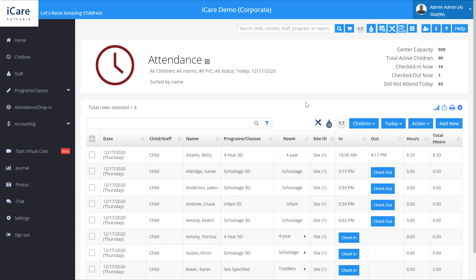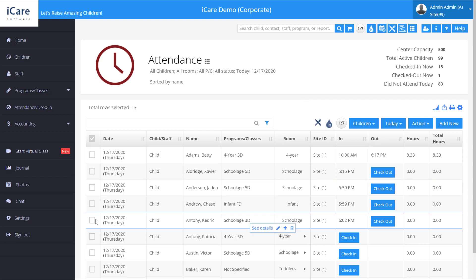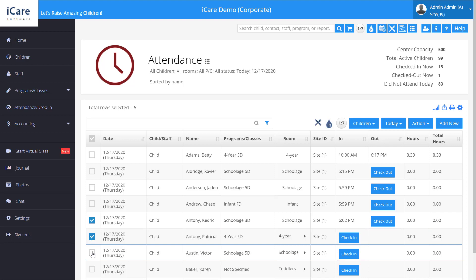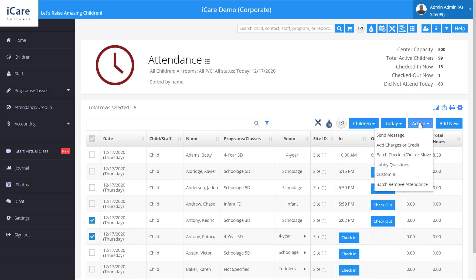Here we are on the attendance page. To do a batch check-in, check-out, or move, you simply select the children you want, go over to action, and select batch check-in or out.